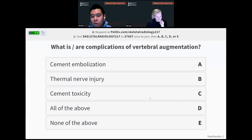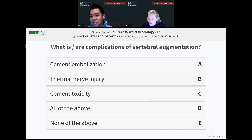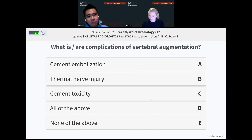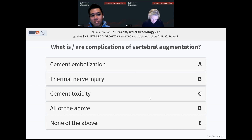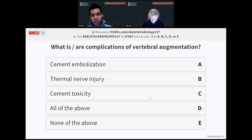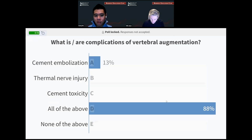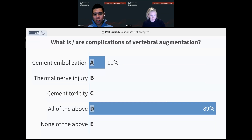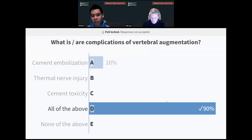Last question — what are the complications of tube augmentation? All of the above. We talked about cement embolization, thermal nerve injury because it's an exothermic reaction, and there is a theoretical risk of cement toxicity, however small.